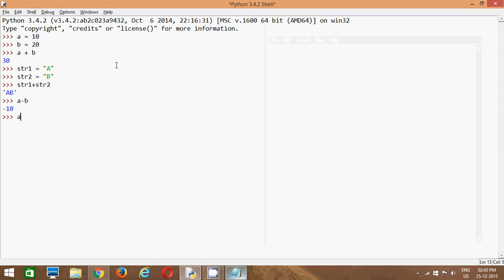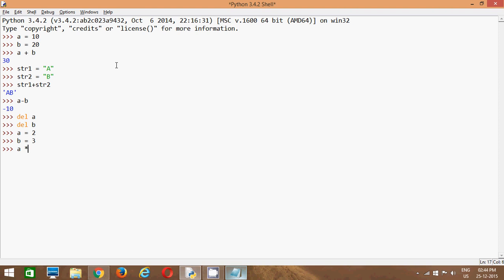Again, to understand, we will delete a and b and create new values. We will store 2 in a and 3 in b. Now we will say a with this operator - this operator is used to multiply two operands. Now we will store a and use our next operator: a divided by b.